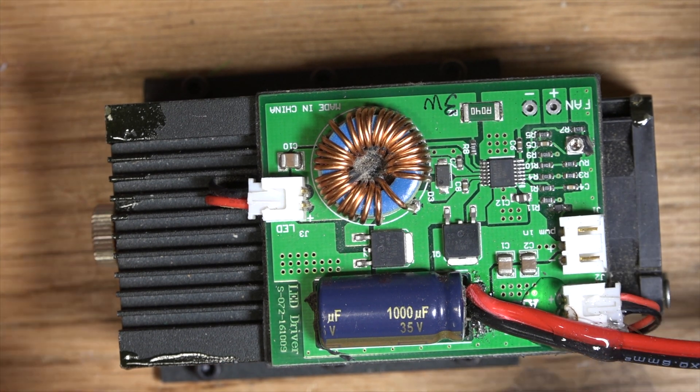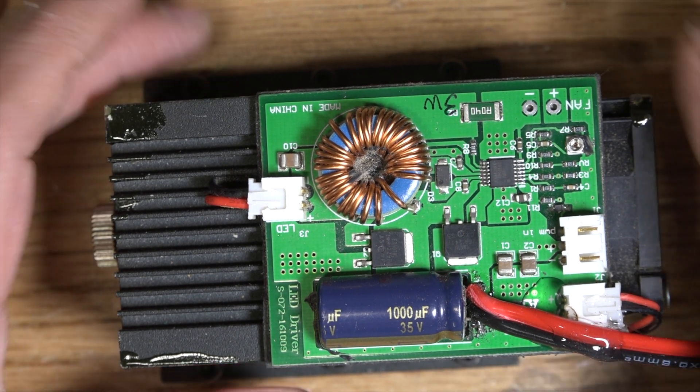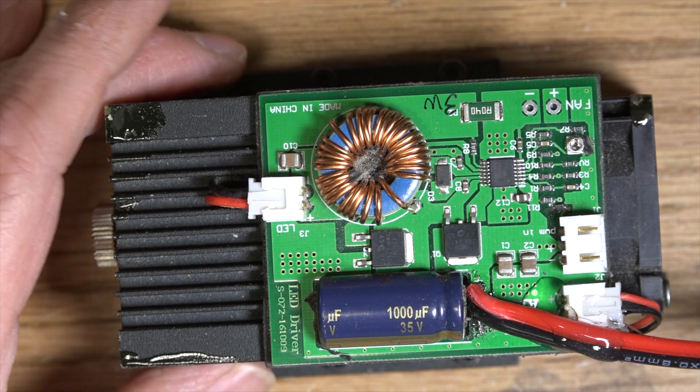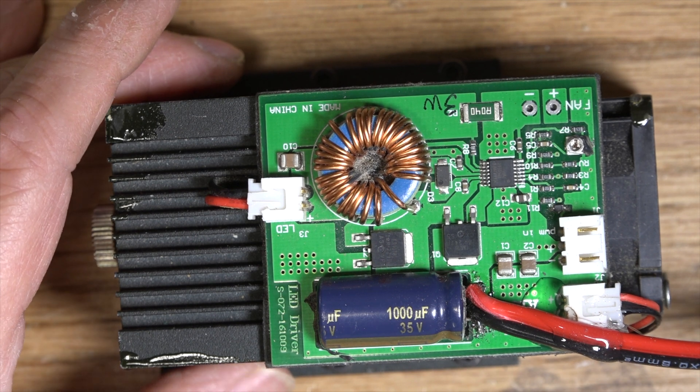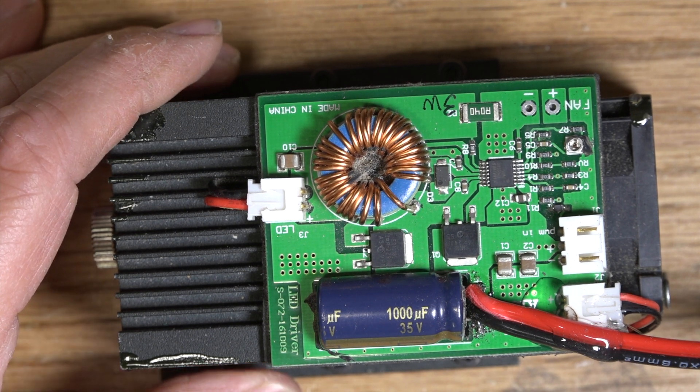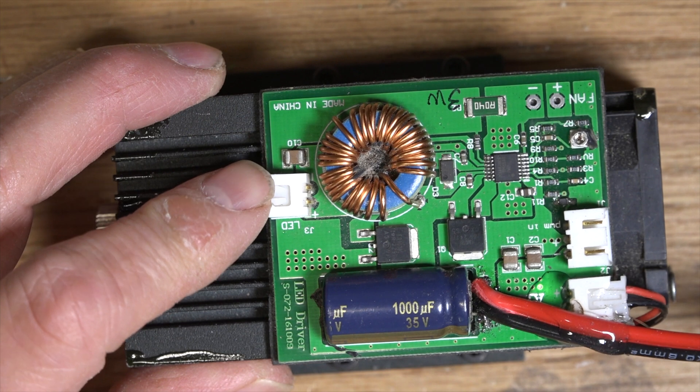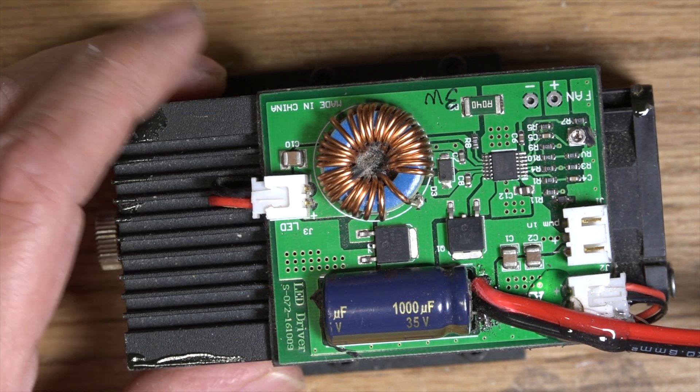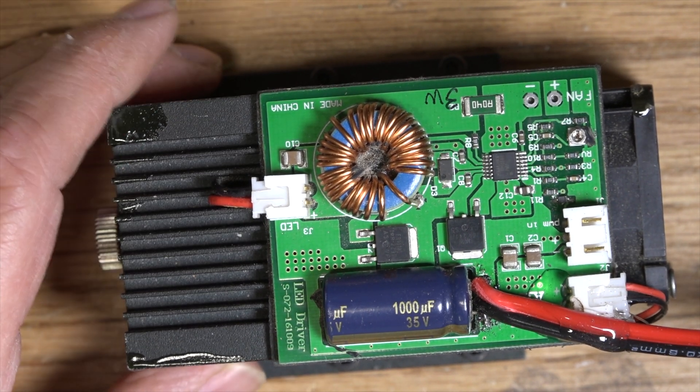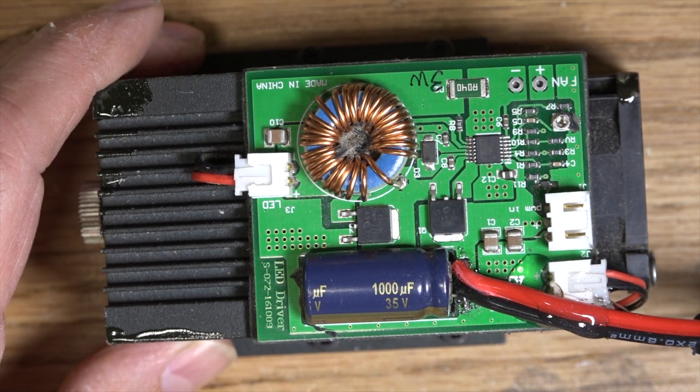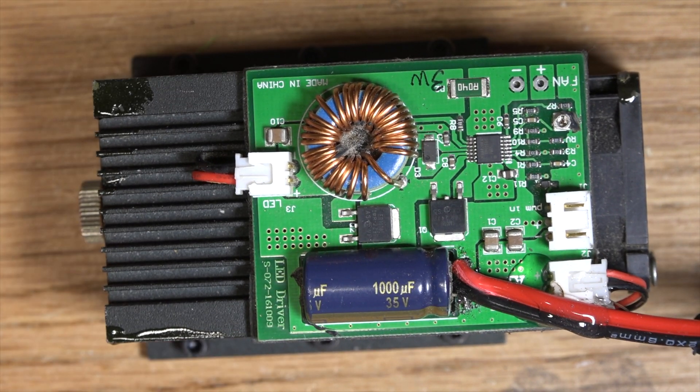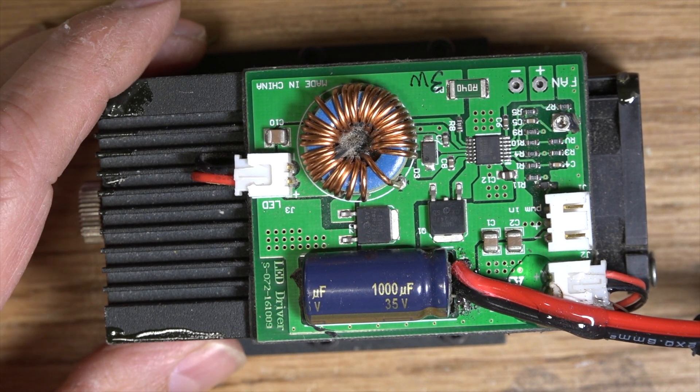This happens to be a 3 watt laser Sunwind brand off of Amazon. I think I paid $150 at the time. Something like that for this. It's still working for me amazingly.